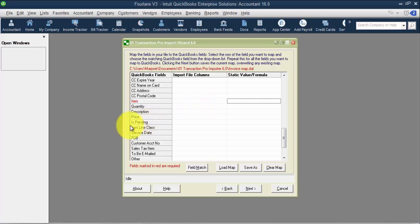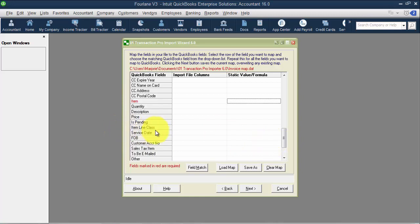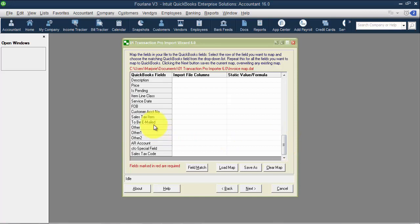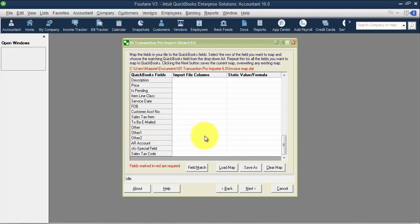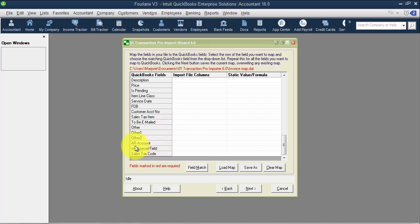Price. If it's pending, that's one of the options here. We don't have that option when we did paste from Excel. Item line class, service date, FOB, customer account number can be there, sales tax item. Here's the to be emailed down here. We have the other one, other two, and other three. Remember when we saw those, other was on the header area, other one was on the columns and other two on the columns as well. Fields we didn't see available when we were doing paste from Excel. You can choose your AR account, so you can have multiple AR accounts in here. You don't have to paste it twice, you can do it all from one. And then our special field and our sales tax code.